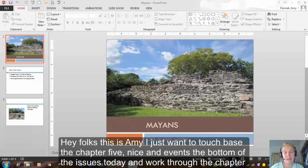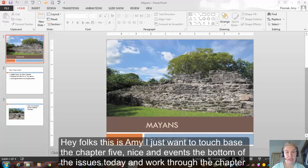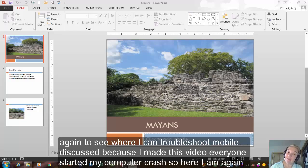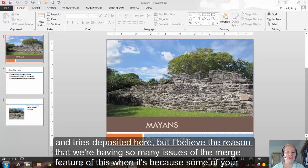Hey folks, this is Amy. I just wanted to touch base about Chapter 5. I think I've gotten to the bottom of the issues today and worked through the chapter again to see where I can troubleshoot. I'm a little disgusted because I made this video already once, but my computer crashed, so here I am again. I'm going to try to stay positive here.